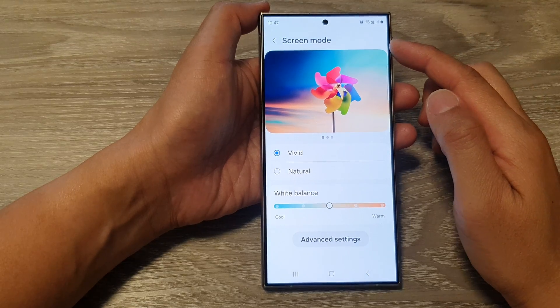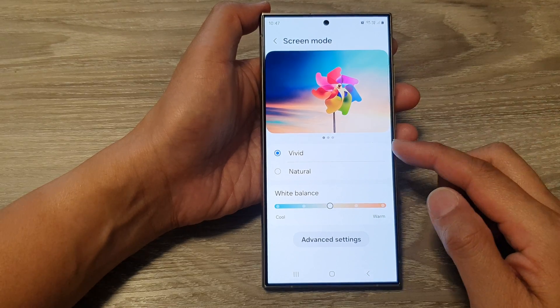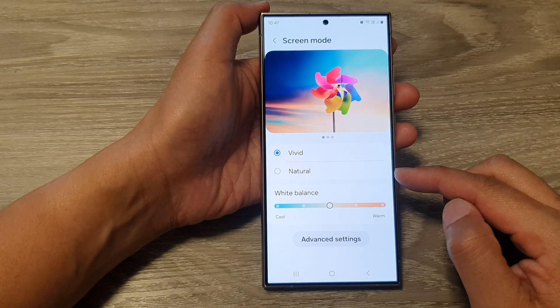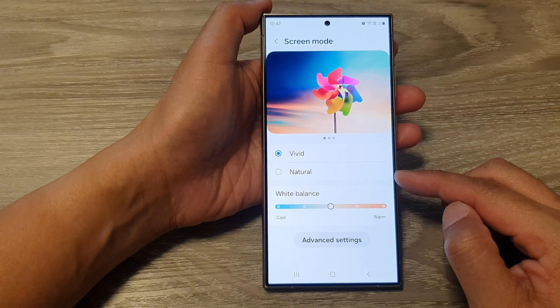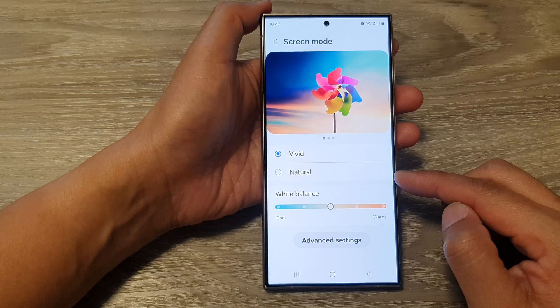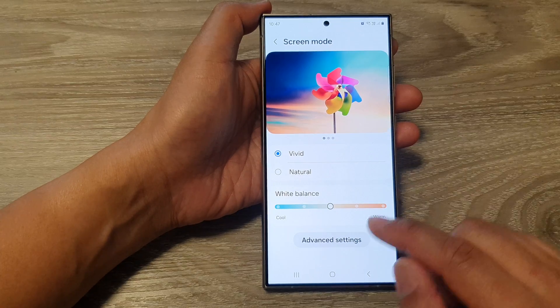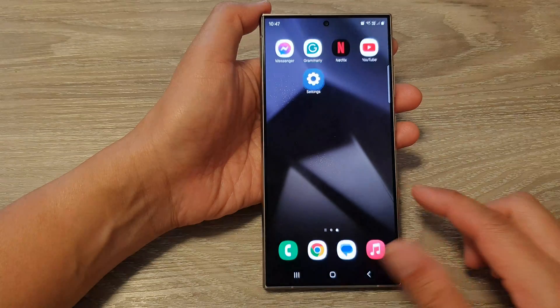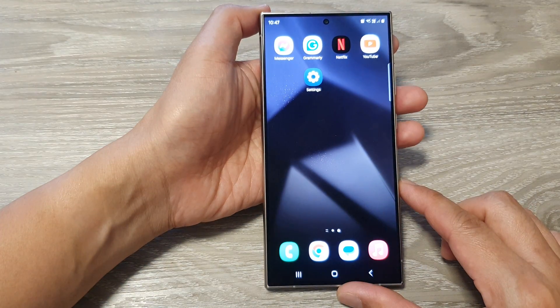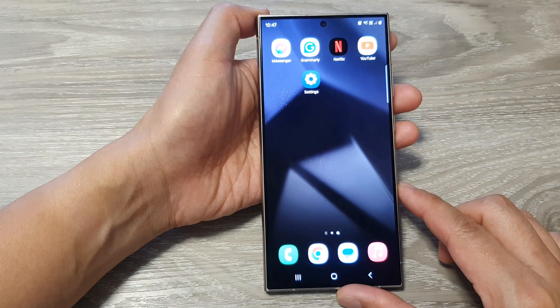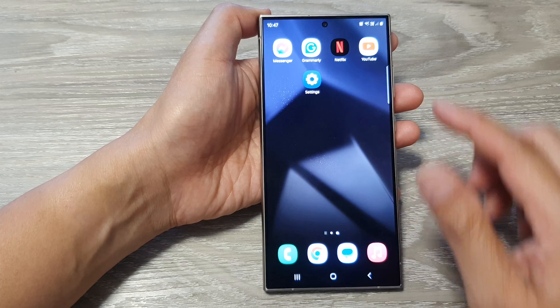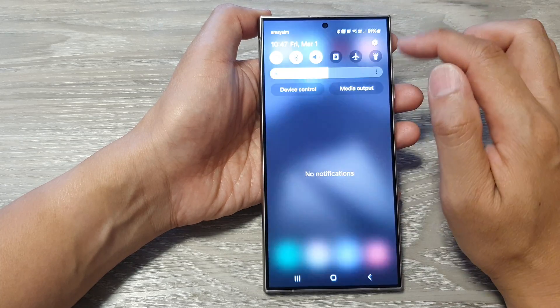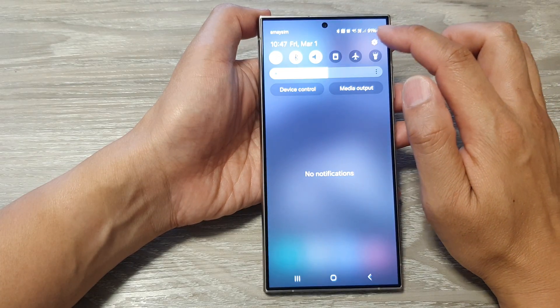How to set the screen mode to vivid or natural color on the Samsung Galaxy S24 series. First, tap on the home button to go back to the home screen. From the home screen, swipe down at the top.